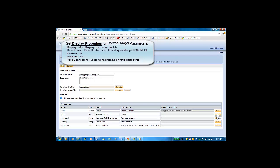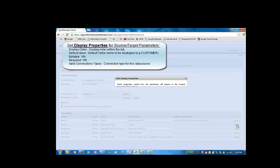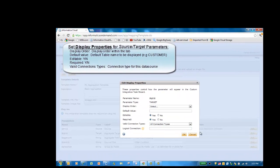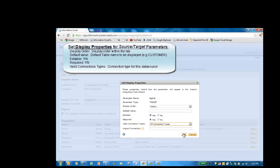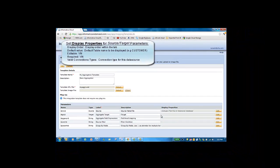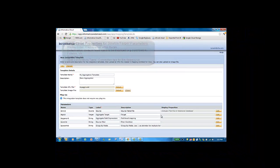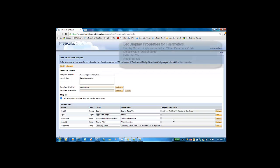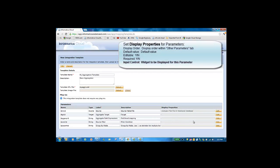For the target, we'll define the display properties. And here we will choose all connection types as a valid connection type for the target, so any connection can be chosen by the end user for the target.